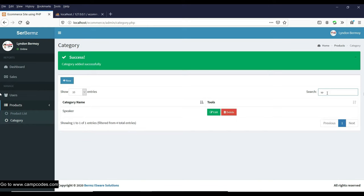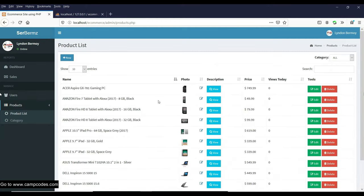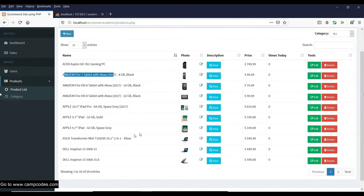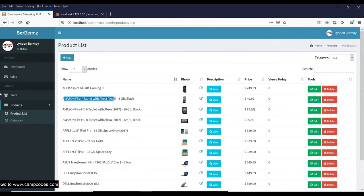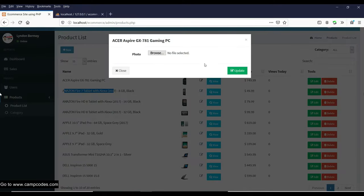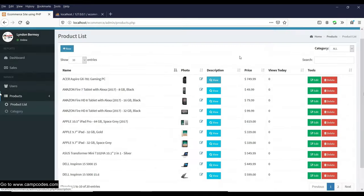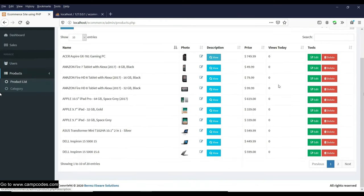If you search for 'Speaker' it's already running. We have the whole product list with category and number of entries. Going to the product list, we have products like Acer Aspire, Amazon, and others for the shopping cart. You can check the price, edit the photo, and view the product description — this is a complete e-commerce site. The views counter tracks daily views.